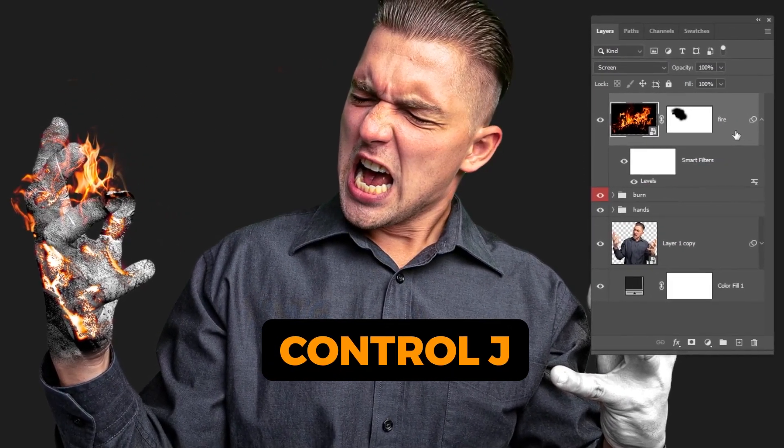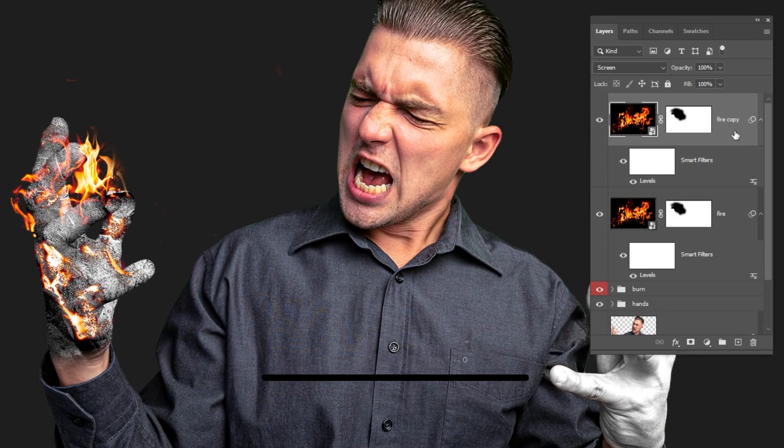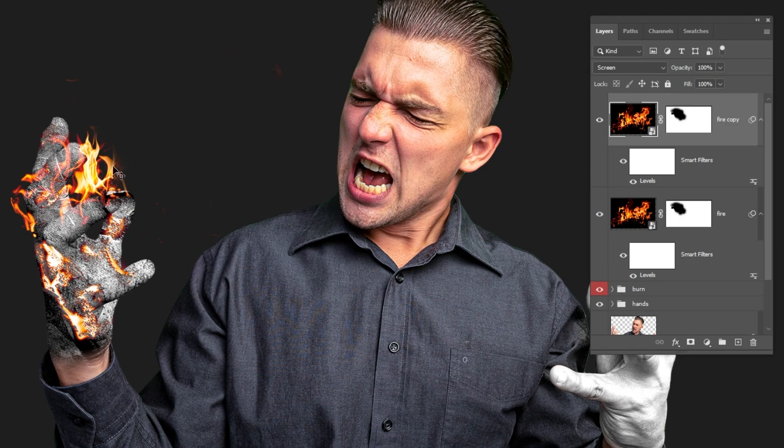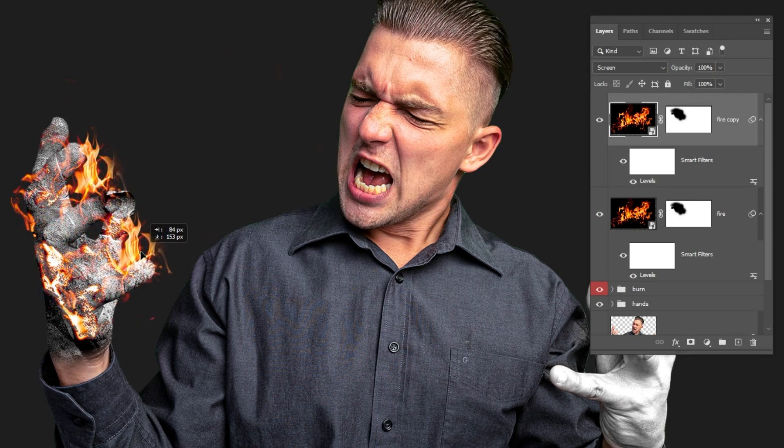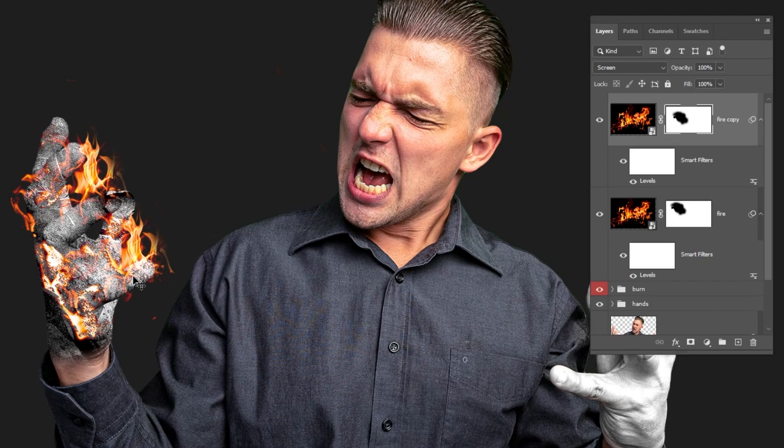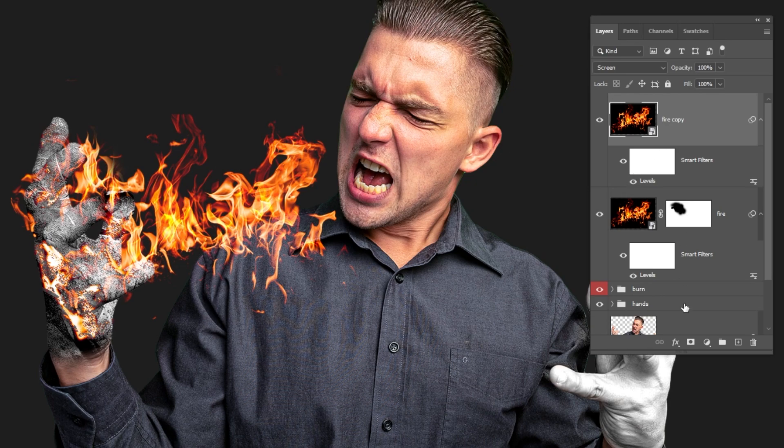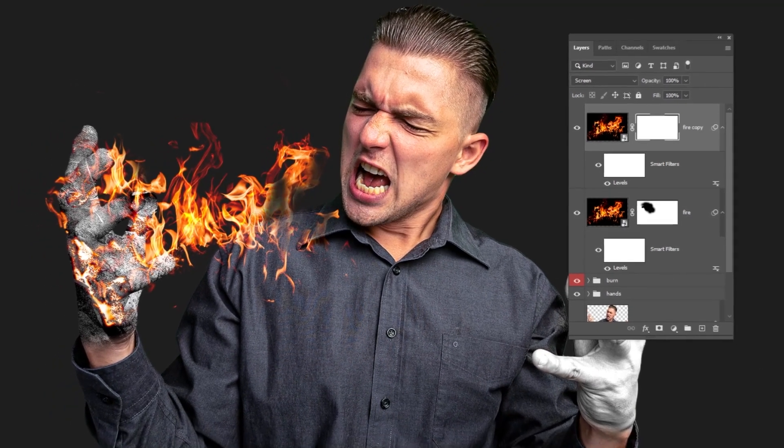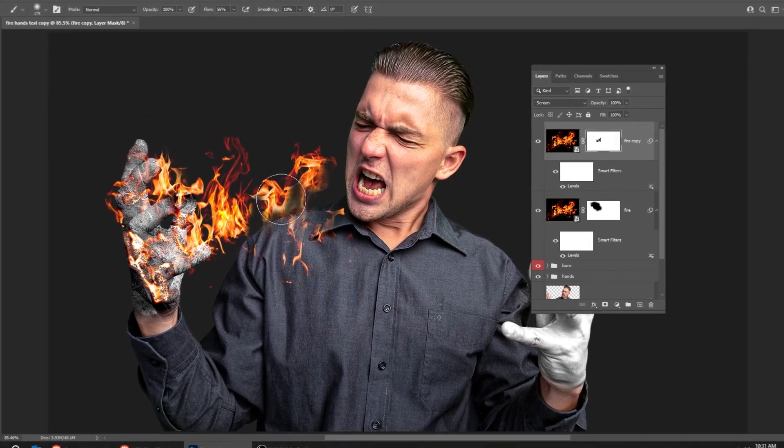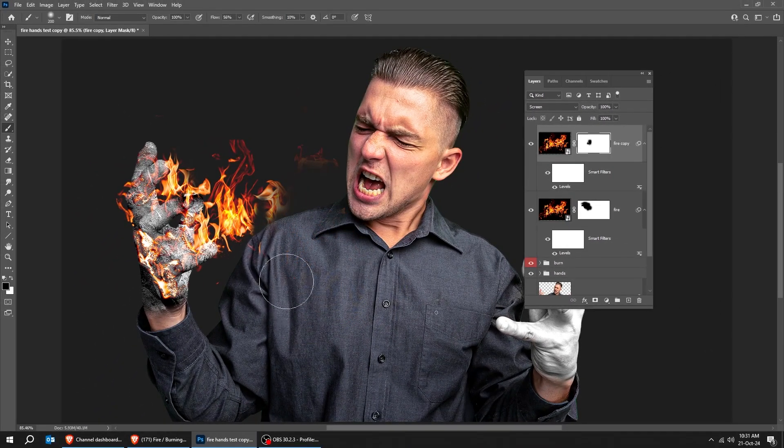Duplicate this layer by pressing Control-J. You can take your time on this. Click on the mask and start hiding the parts that you don't want. You can keep on duplicating the fire layer and adjusting it till you are satisfied. You do the same thing for the second hand.